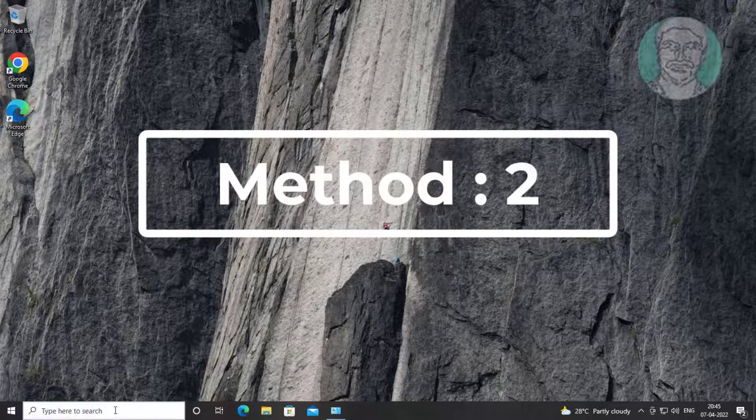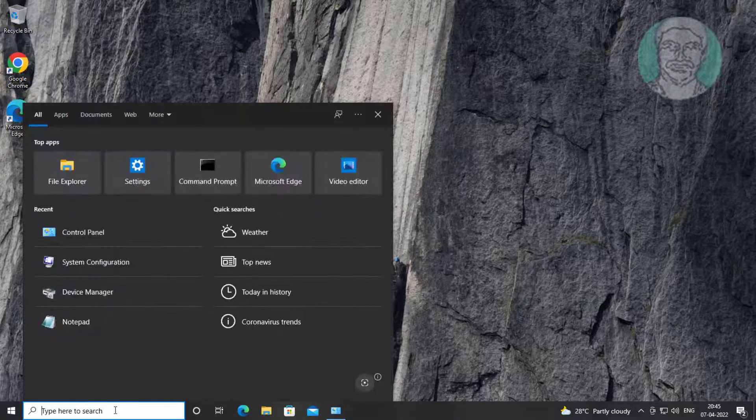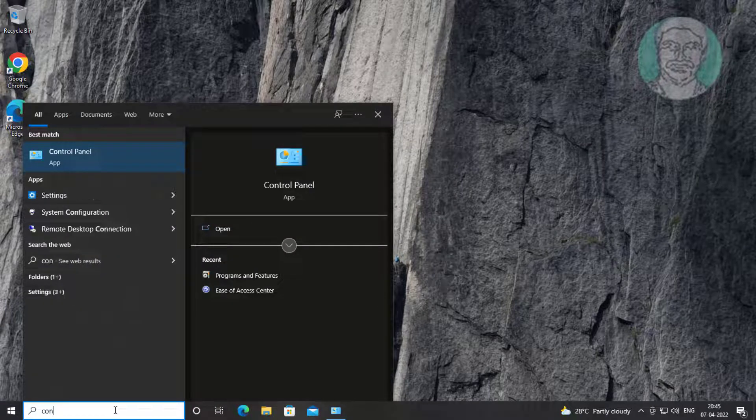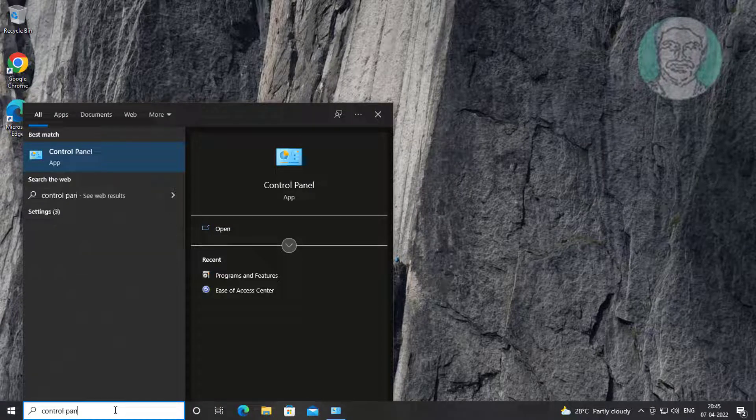Second method: type Control Panel in the Windows search bar, click Control Panel, then click Sound settings.